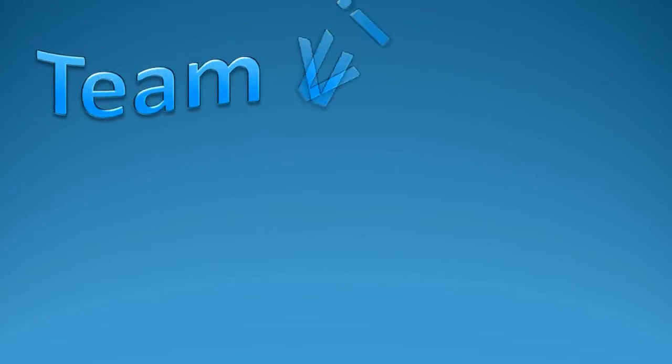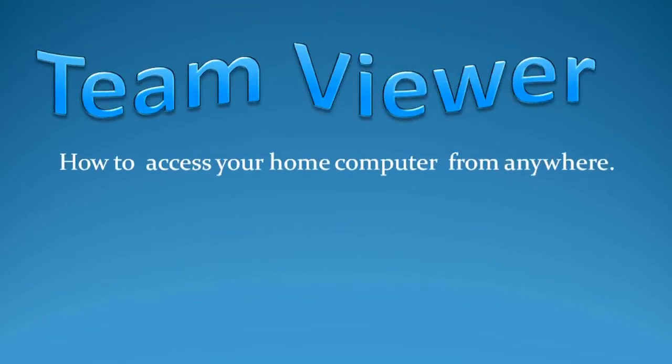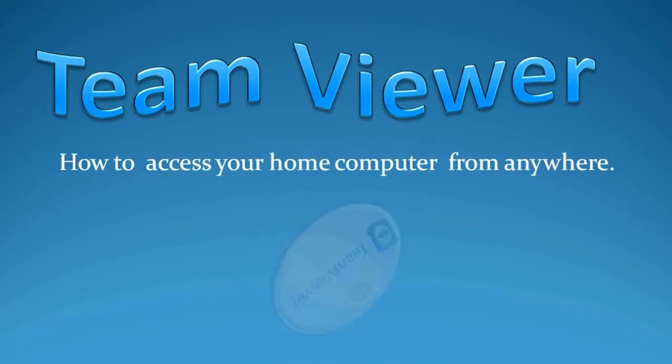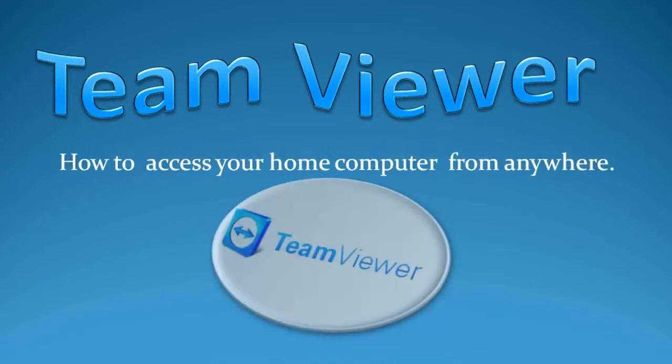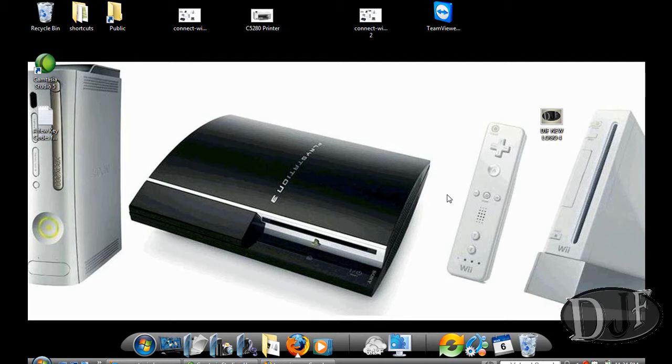Hello and welcome to AnotherDaddyJamesFilms.web.com's video tutorial. In this tutorial, I'm going to show you how to access your home computer from anywhere with a program called TeamViewer and how to remotely control your home computer from anywhere.